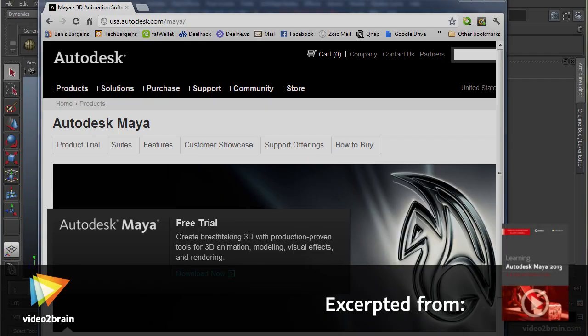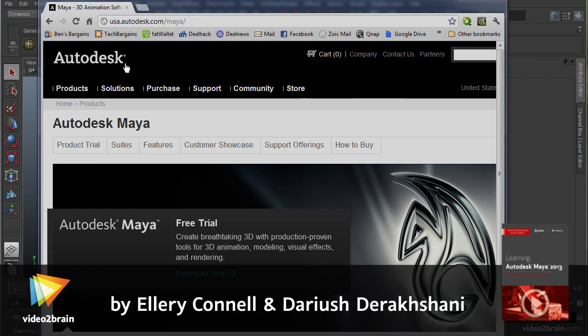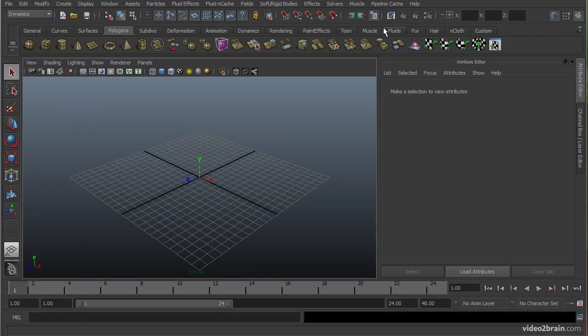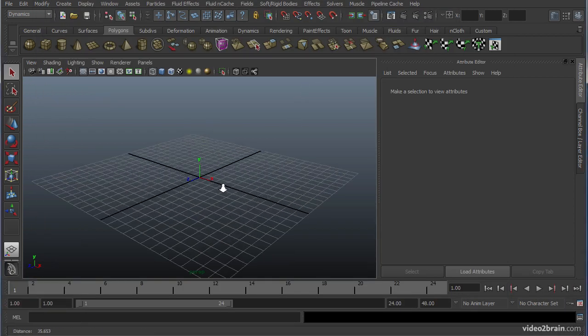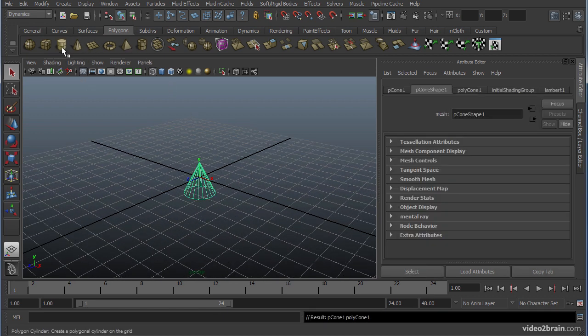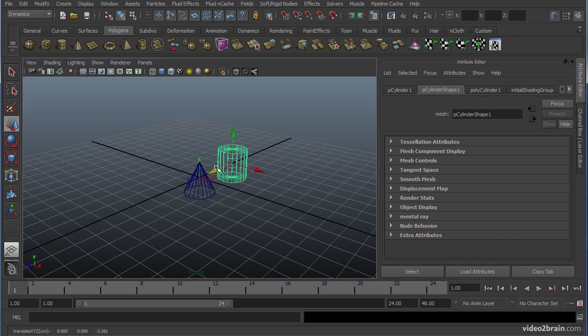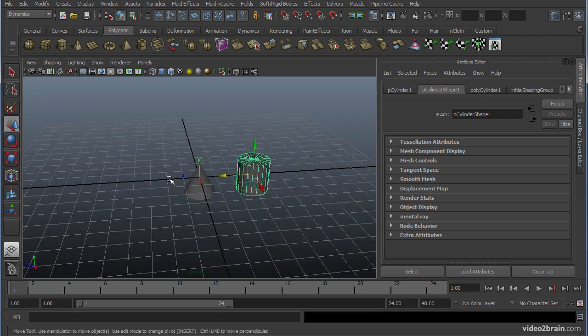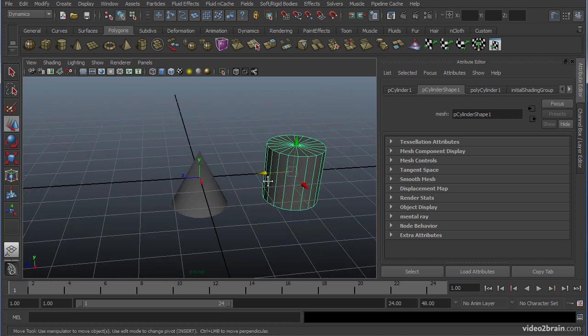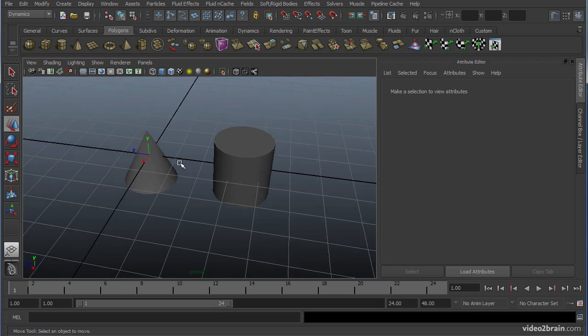In this video, we'll be answering the question: what is Maya and what can you do with it? Made by Autodesk, Maya is a very powerful program that allows you to create geometry and objects, to design, animate, and create any sort of thing you might need.